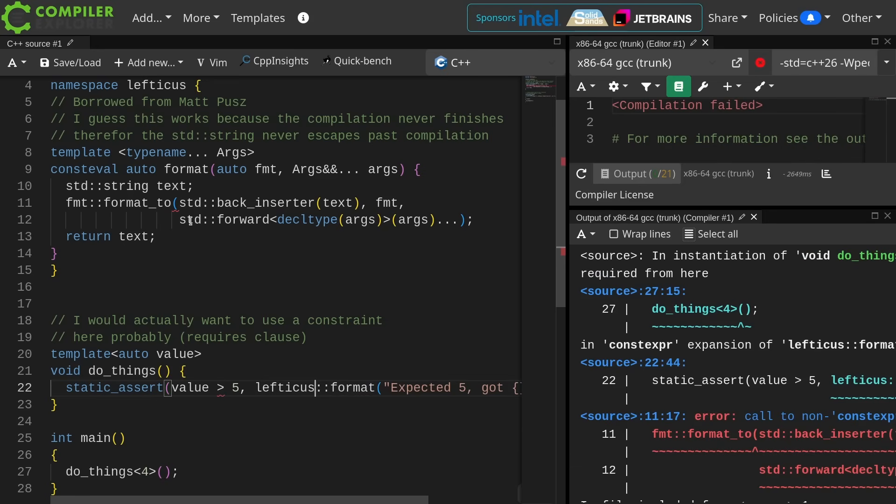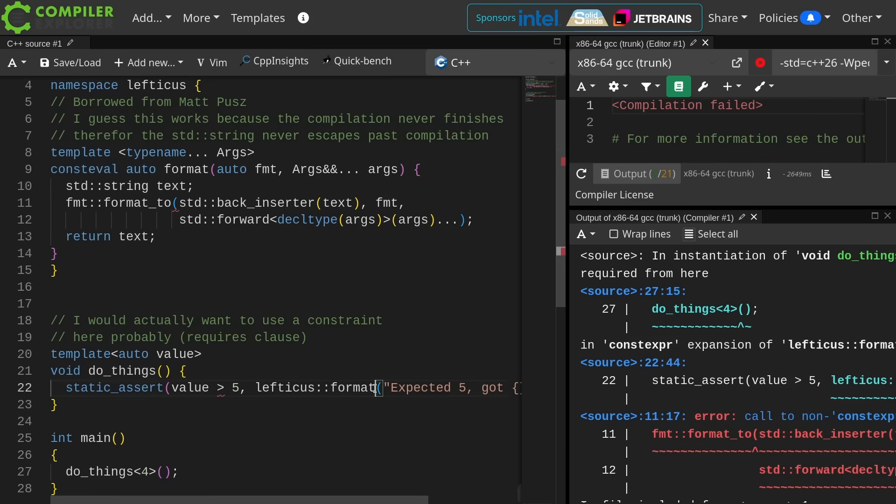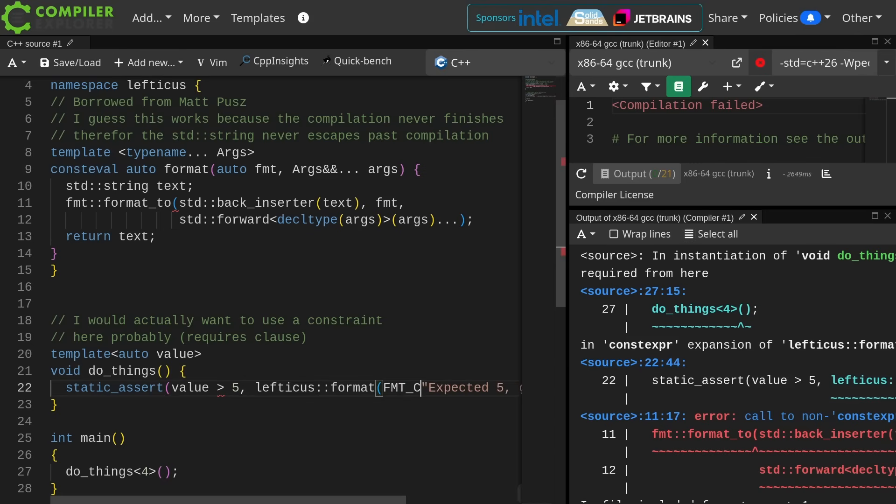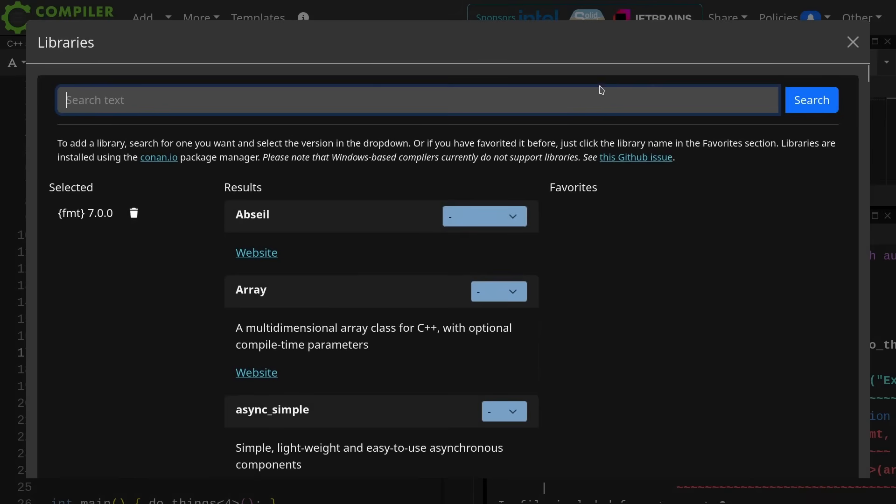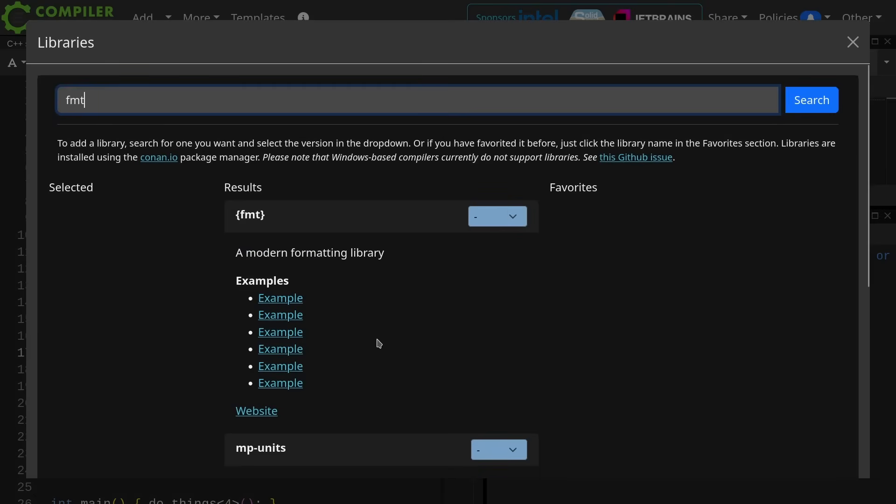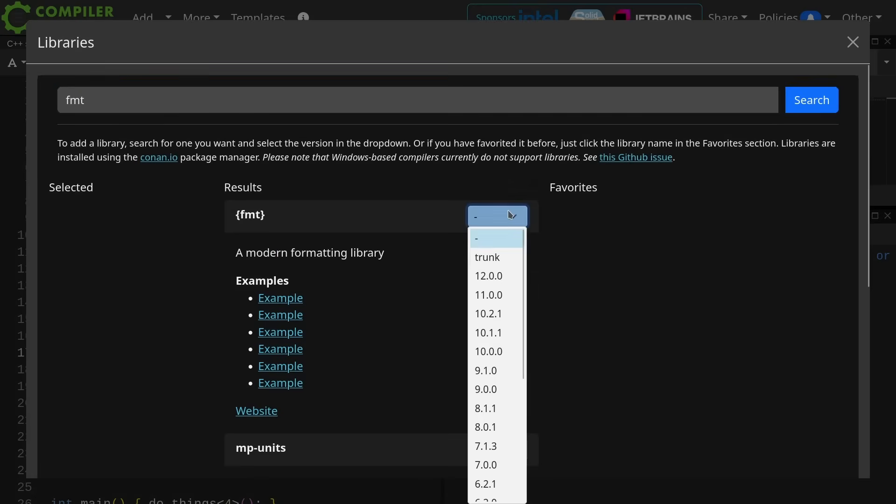Now normally you're not allowed to return a string from a consteval function because anything that's been allocated at compile time has to be deallocated at compile time, and this kind of breaks those rules. I think this works because the program never actually finishes compiling in the case where it fails, so it kind of short circuits on the first thing. I'm pretty sure that's what's happening here. It's actually a little surprising. All right, so I'm going to do lefticus format, and then I need to use this macro that forces compilation of the format string itself at compile time. For this to work, you need to make sure that you have a very recent version of libformat.